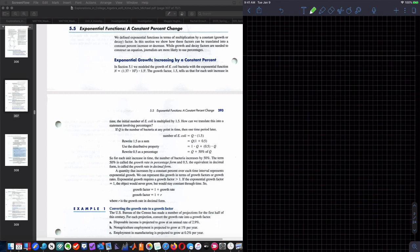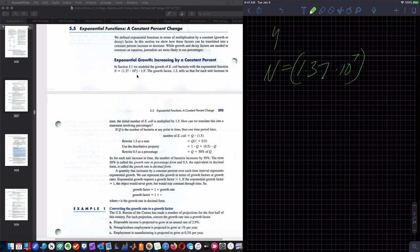Looking at the textbook, they're talking about exponential growth increased by a constant percent — E. coli bacteria. Let's say we started out with N equals 1.37 times 10 to the seventh. That's my initial amount, my C value, times 1 plus R to the X — or they use T.